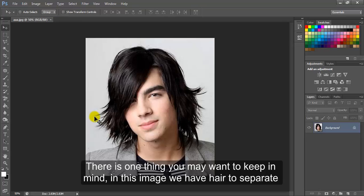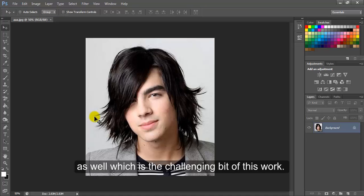There is one thing you may want to keep in mind. In this image, we have hair to separate as well, which is the challenging bit of this work.